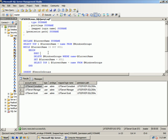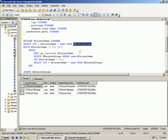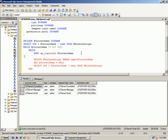But what we want to do now is we want to execute xp_logininfo and we want to say the current name, right? That's the one that it will pass into. So this current name, if you remember, is the name of the group and you want to say members.